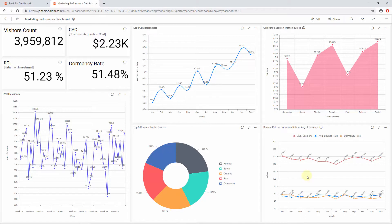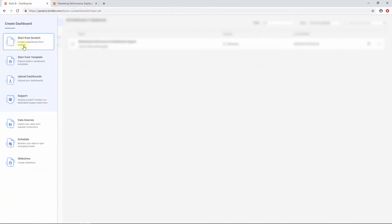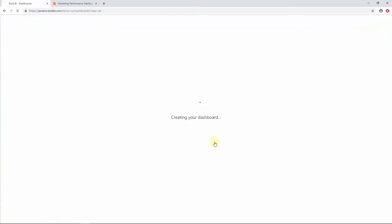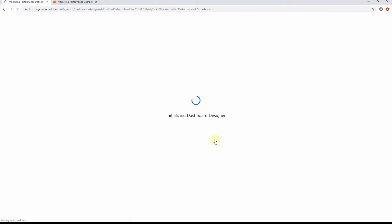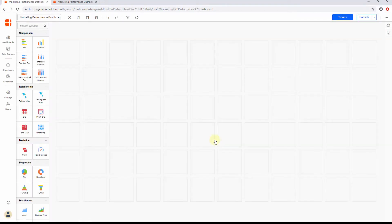Let's see how to create a dashboard using the dashboard designer. To begin with, click the add icon in the left navigation bar and choose Start from Scratch. Enter the name for your dashboard and click Add and Design. Now you will be redirected to the dashboard designer user interface with a blank dashboard. The dashboard designer opens when you create a new dashboard or edit an existing dashboard.